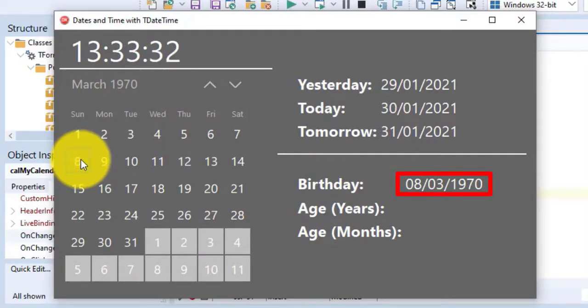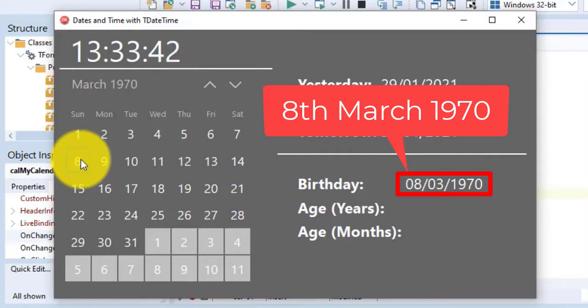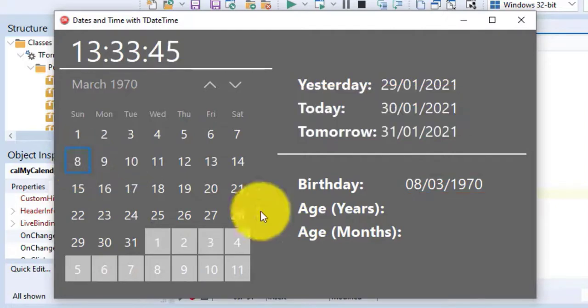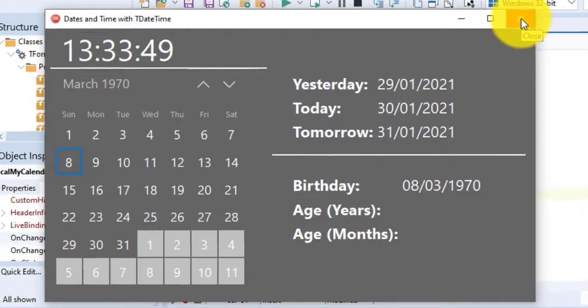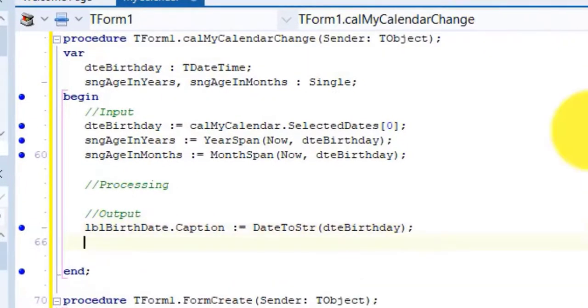Notice your birthday in this label. In my project the dates are displayed in the format day, month, year. So this is the 8th of March 1970 and not August the 3rd 1970. That is because dates are displayed according to your original settings in Windows. Close the form and go back to your code.